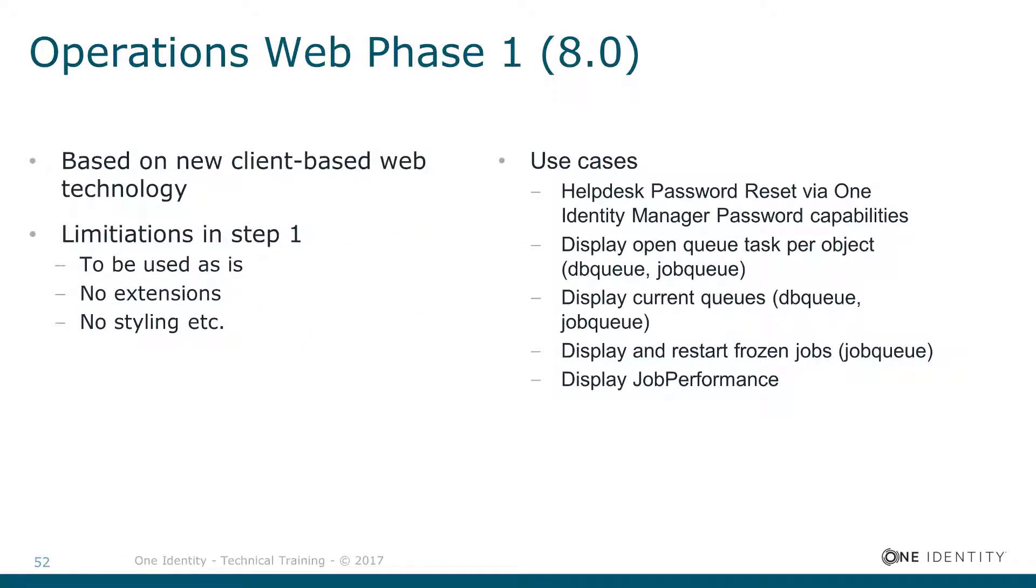A brand new tool on the setup DVD of Identity Manager version 8 is the Operations Web. The Operations Web is located as a technical preview. You will easily see that this is a technical preview because even the installation is something which is a little bit funny.